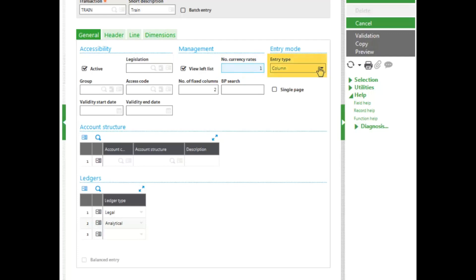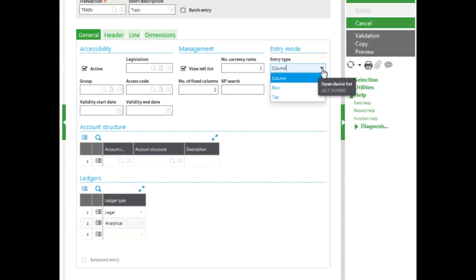And then I select my Entry Type. I can choose between Column, Row, and Tab. Column, the ledger types will be used in a column. Row places constraints on what ledgers are being associated with this entry type. And Tab is used for inquiries only. I'm going to leave mine set at Column.